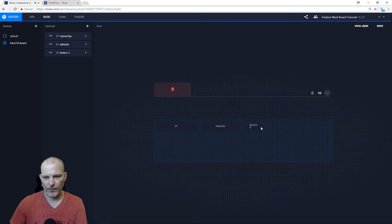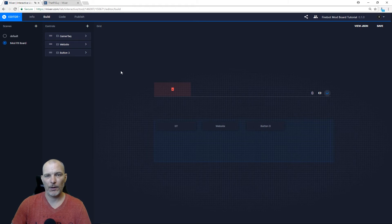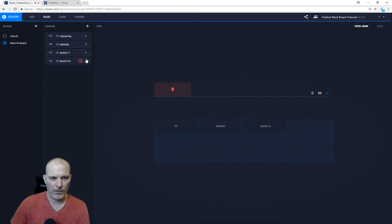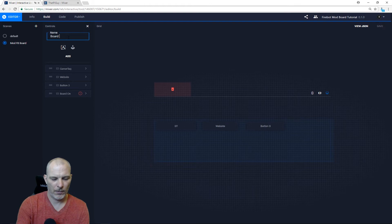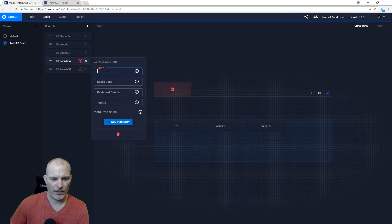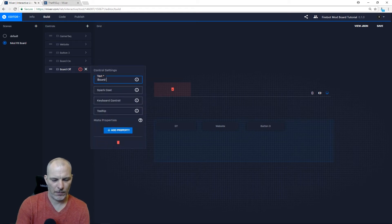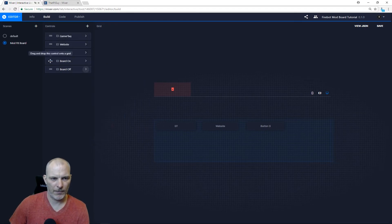Now you have your basic moderator board completed. To be able to switch the default viewer soundboard on and off, you must add two more buttons: 'Board On' and 'Board Off'. Remember to go back in and update the text in the control settings to match — 'Board On' and 'Board Off' — then place these buttons on the soundboard.